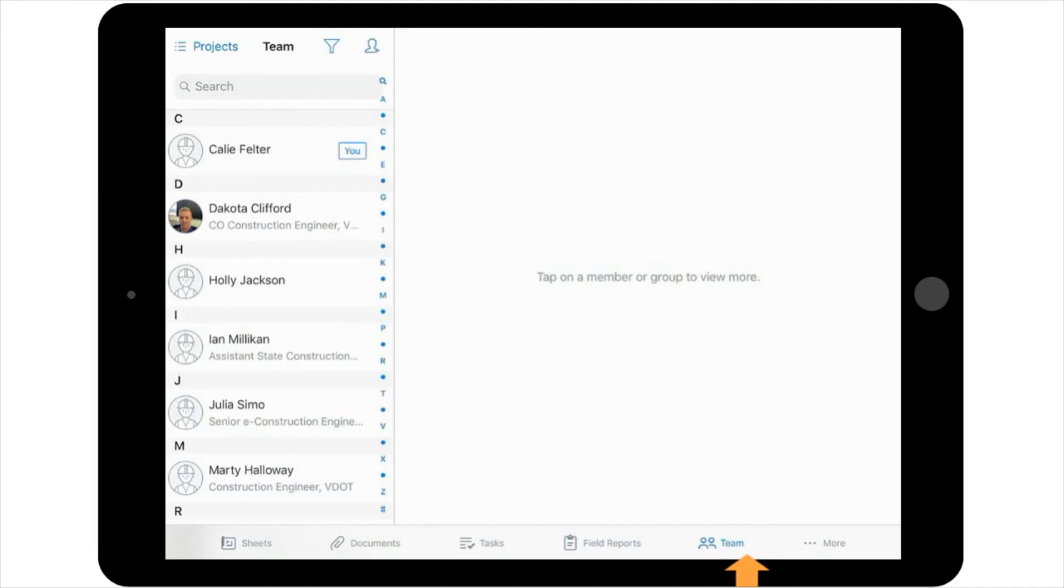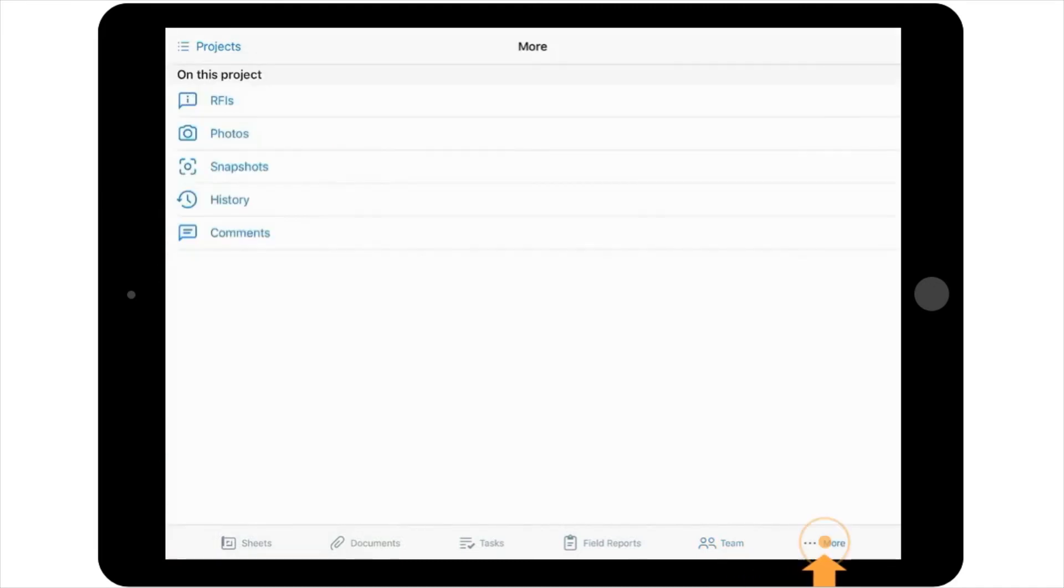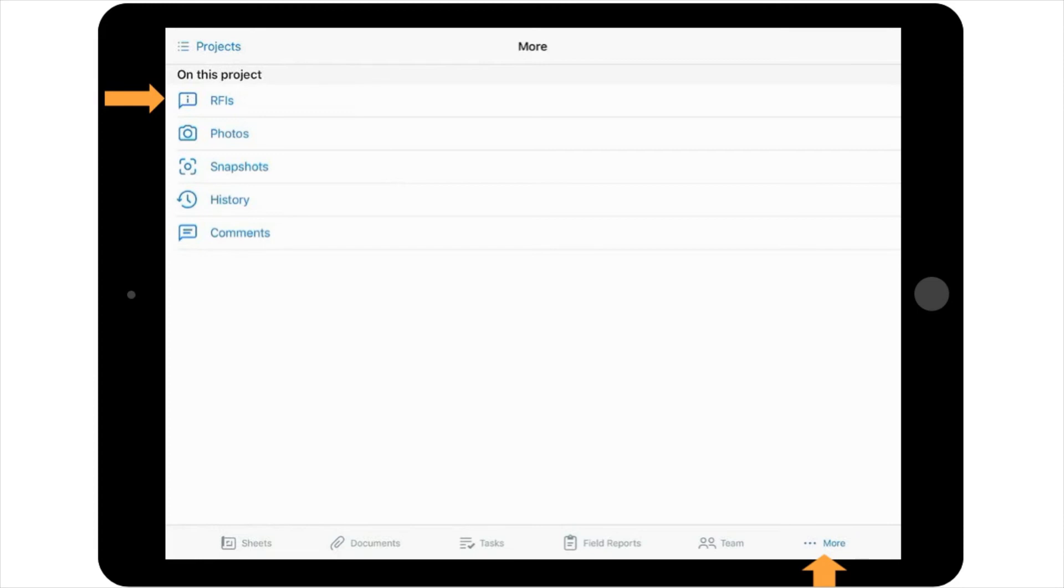The final selection on the Navigation Toolbar is the More option. By selecting this option, you will be presented with five additional options for navigating your project. While VDOT won't be using the RFI feature, the remainder of the tools in this tab provide a high-level and auditable glance of the project.